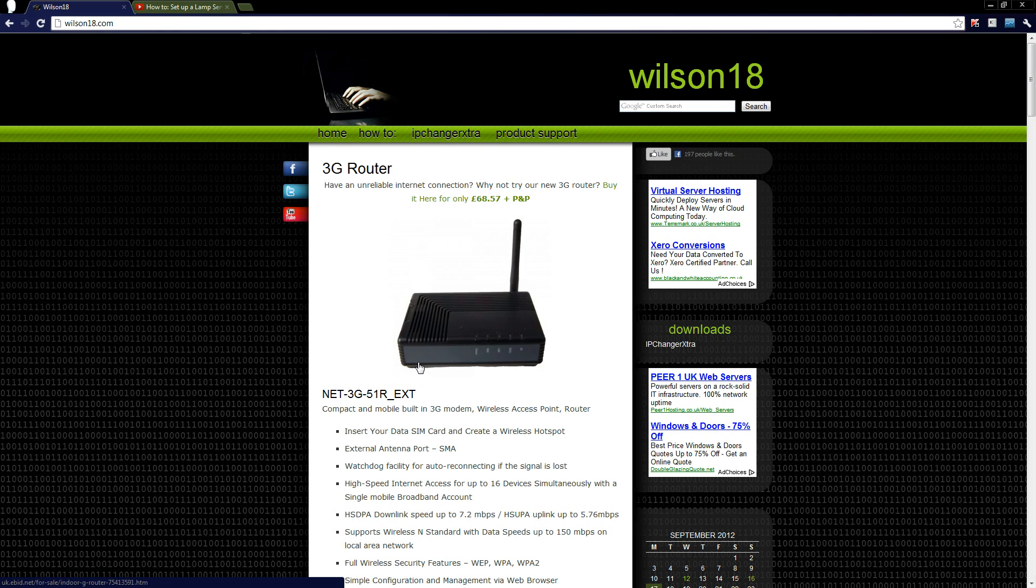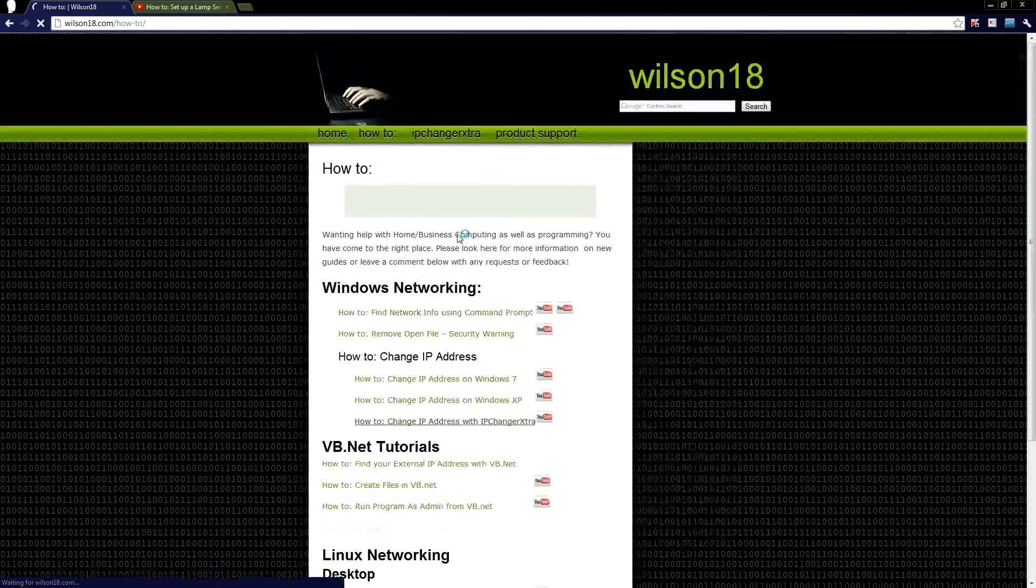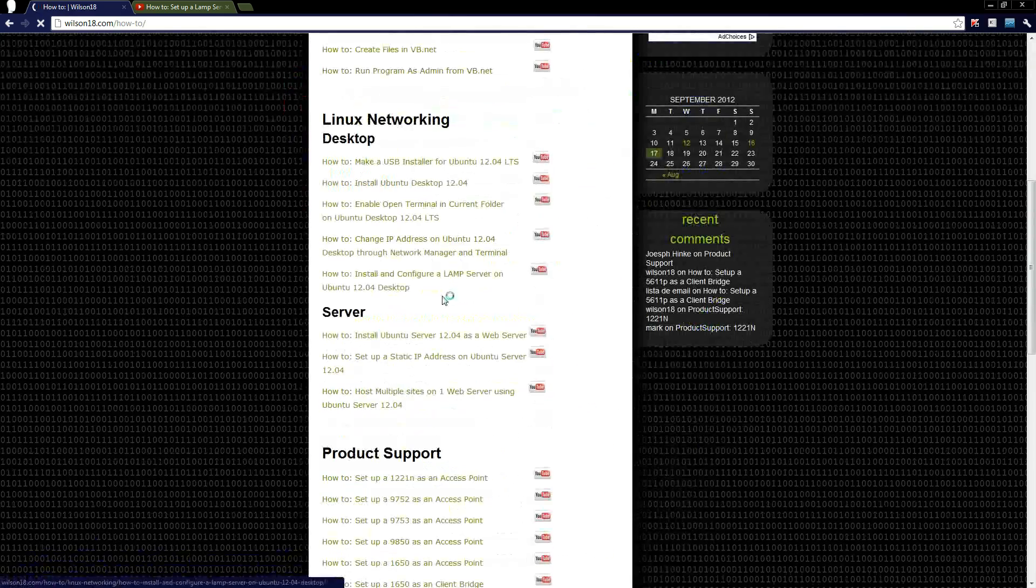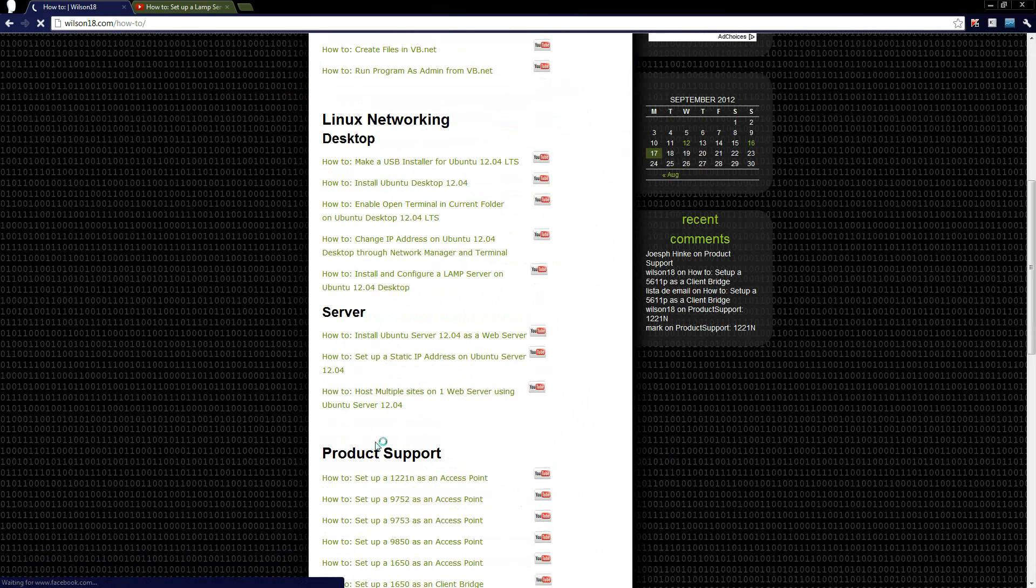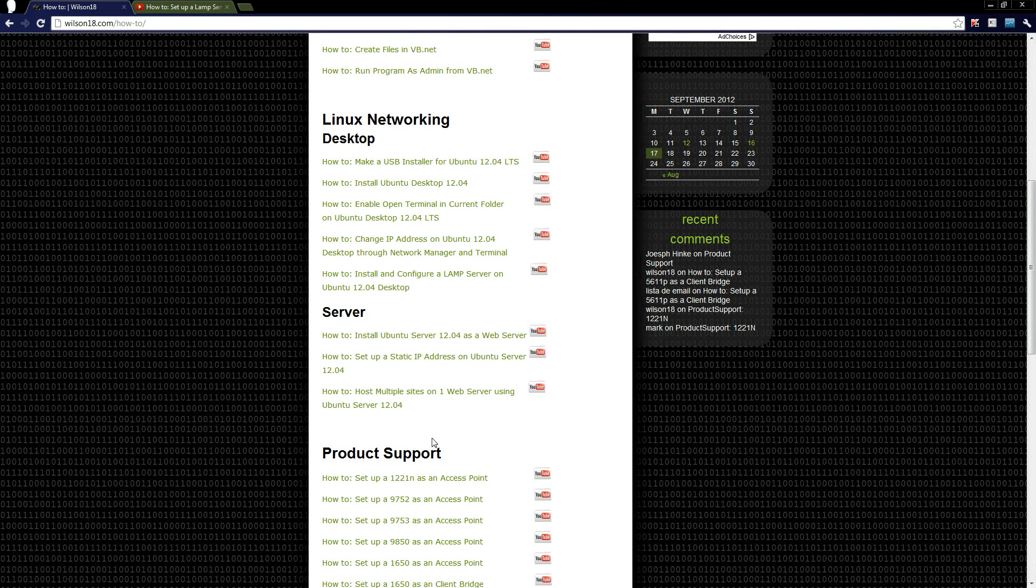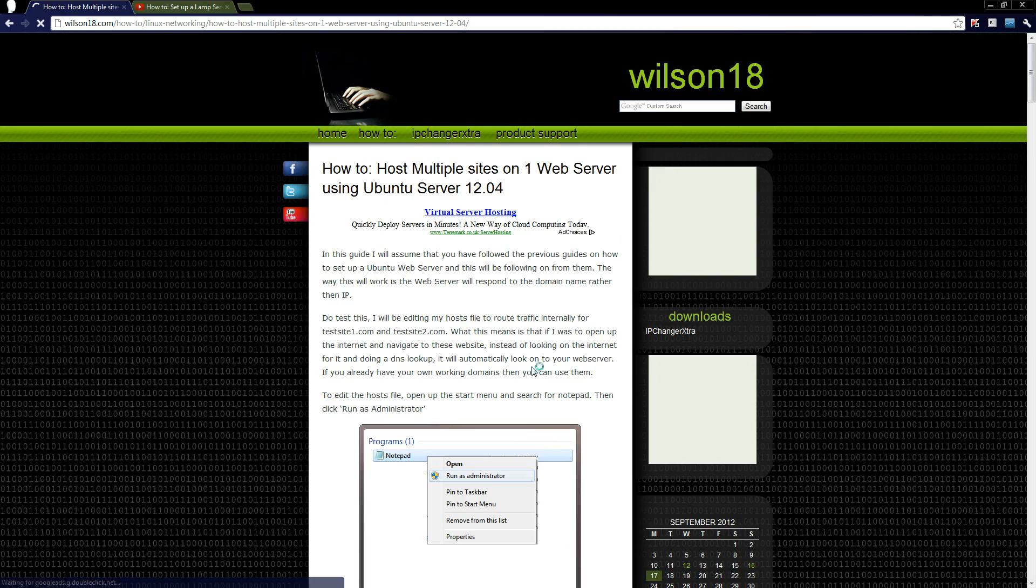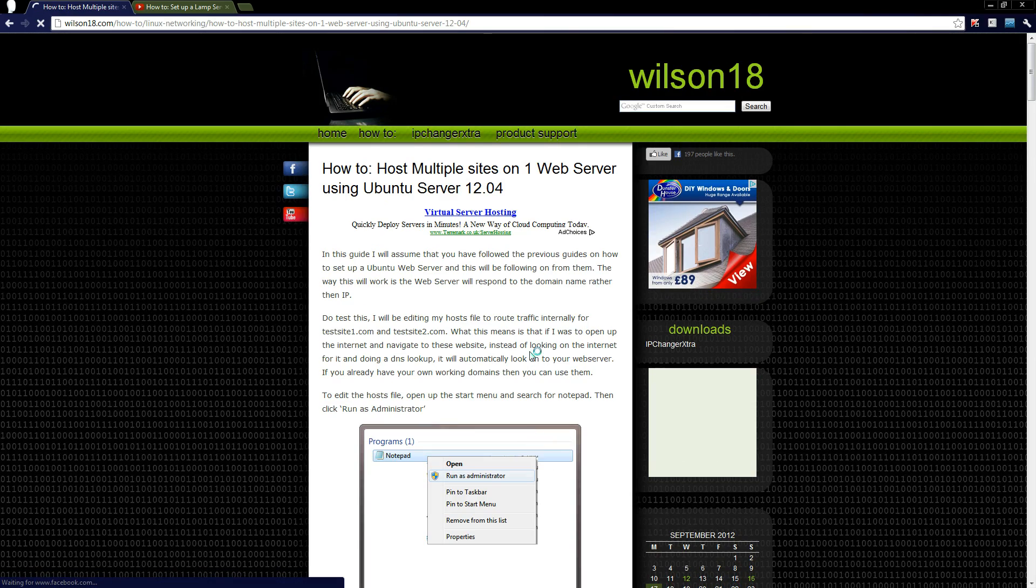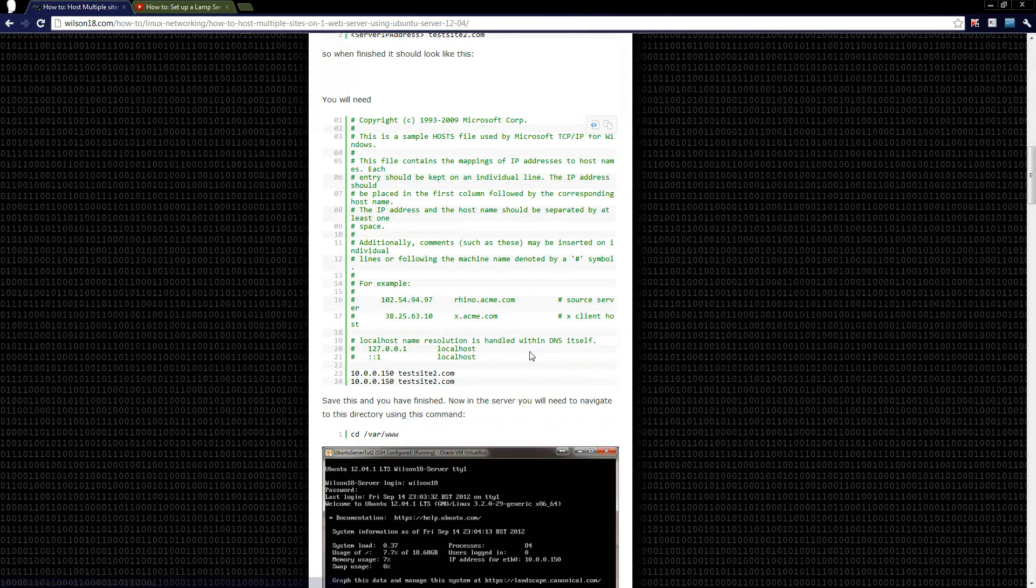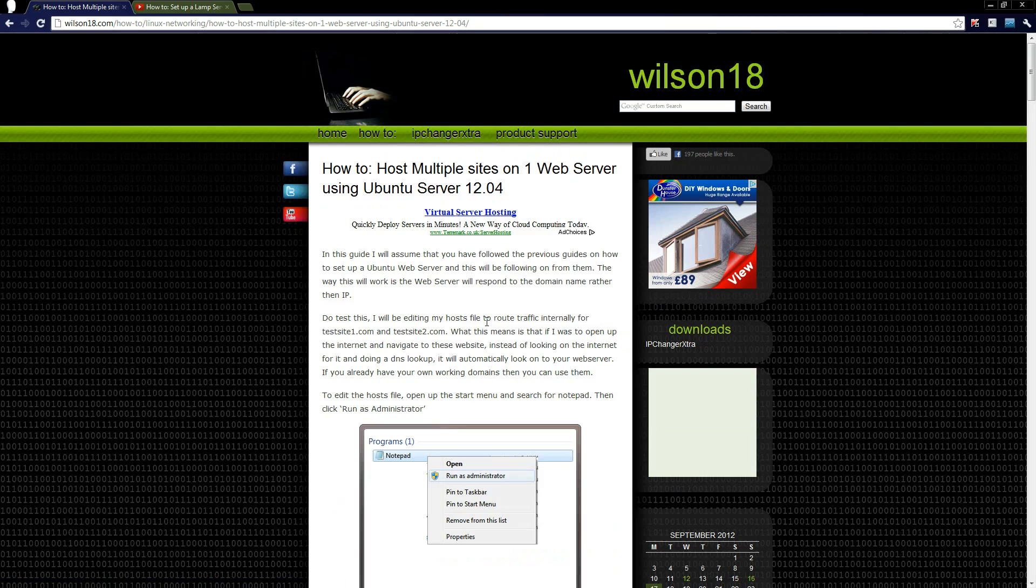If you wanted to check out a written guide of how you can do this, I've also done one. So if you go over to wilson18.com and then go to the how-to section and scroll down, you'll see there's how to host multiple sites on one web server using Ubuntu server 12.04.